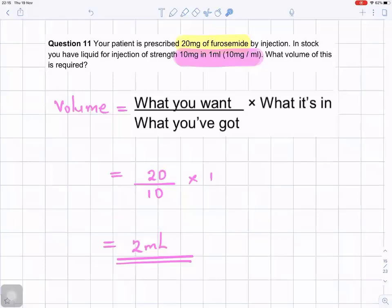Question number 11. Your patient is prescribed 20 milligrams of furosemide by injection. In stock, you have liquid for injection of strength 10 milligrams in one milliliter. What volume of this is required?